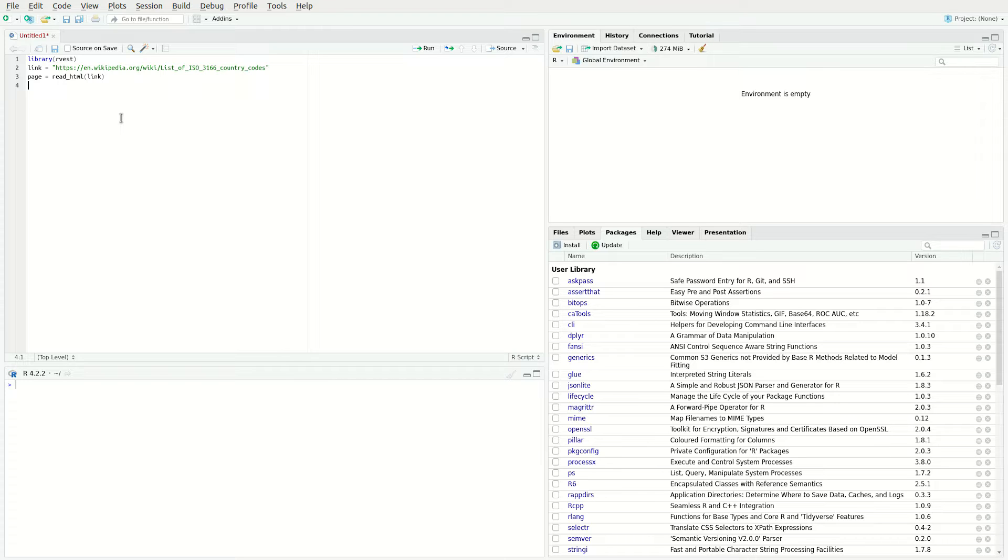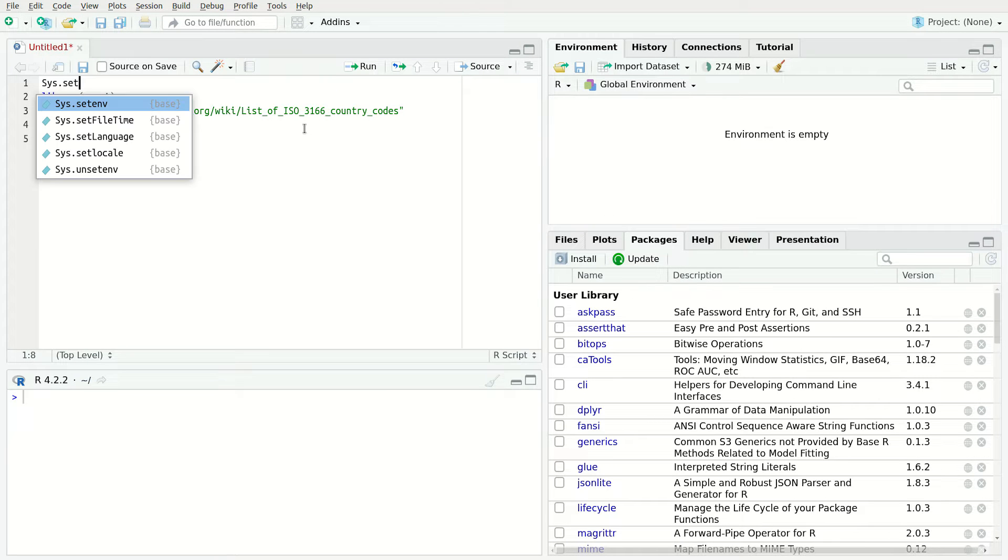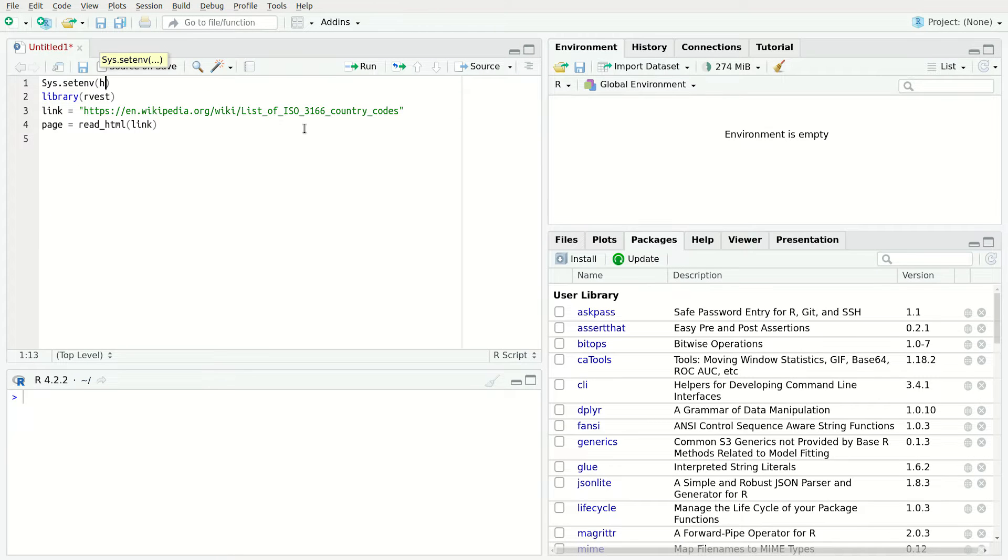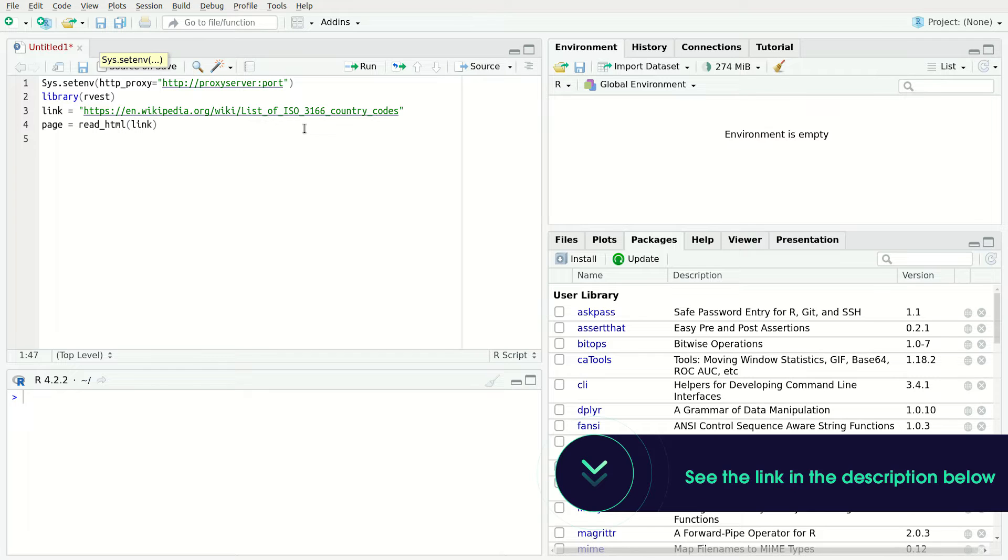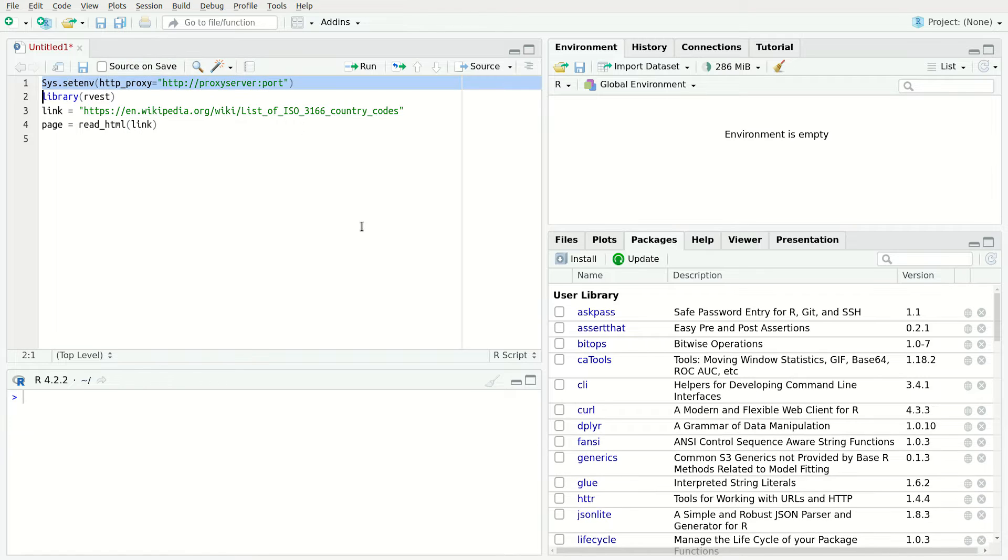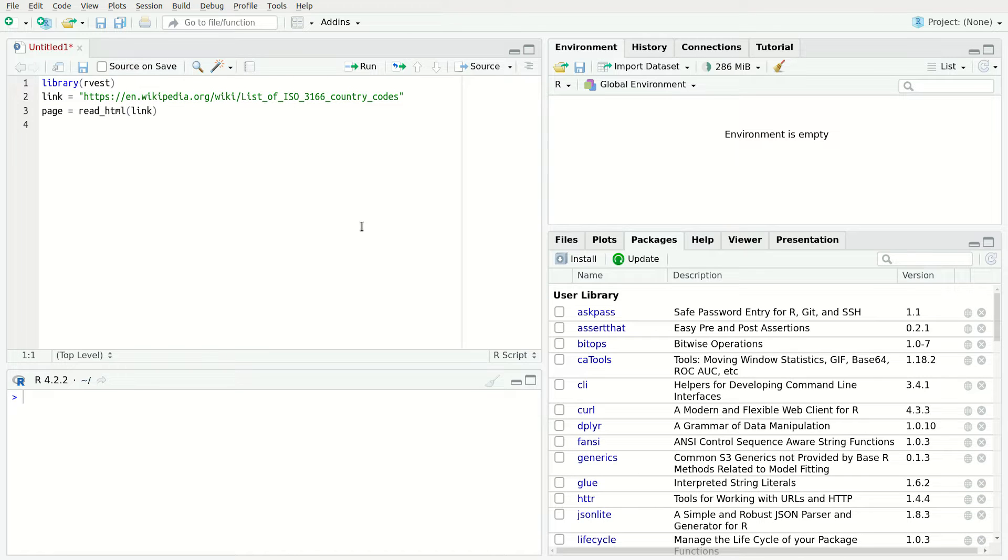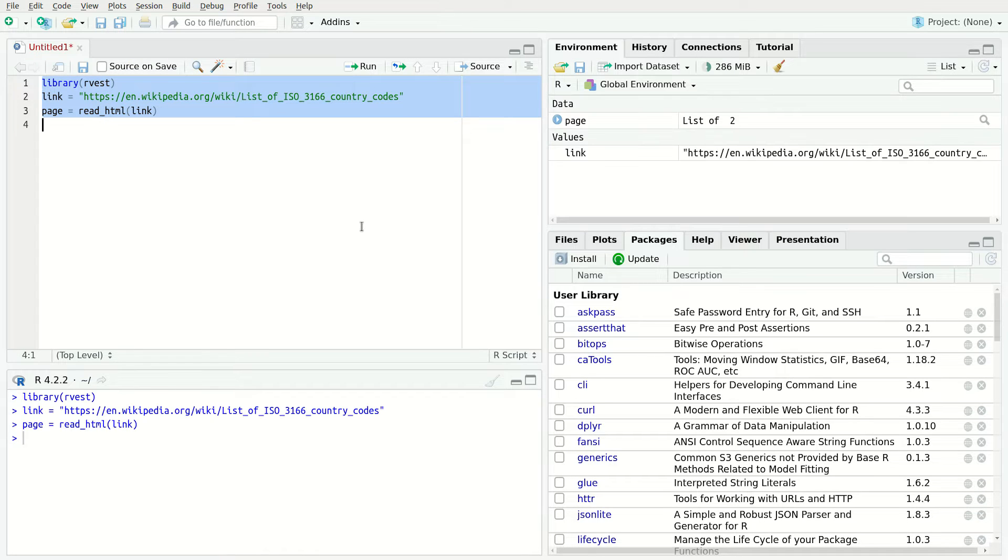Note that it can also read an HTML string. The function returns an object of the HTML document type containing the desired public data. A side note, if you want to use a proxy, run this line specifying the proxy server address and port. Find out how to choose the most suitable proxies for a task at hand by following the links in the video description below. Now, run the code. First, select the code and then press Ctrl-Enter or Command-Enter.